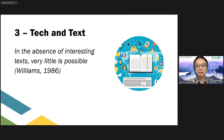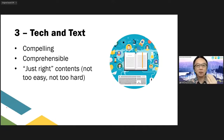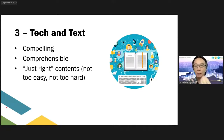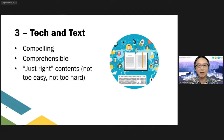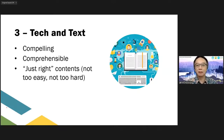Teaching materials must be very, very interesting — so compelling that the students want to find out more. Students get very excited and are willing to spend half an hour or maybe one hour in class, and maybe another hour outside the classroom, because the materials are interesting. It ignites their curiosity: 'Teacher, the text is so interesting — I want to know more. Can you tell me where I can find more information about the topic we are discussing today?'